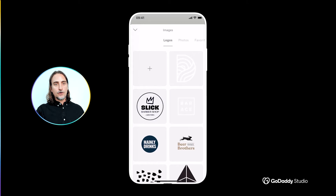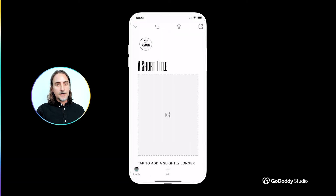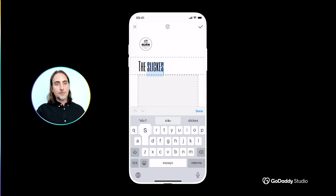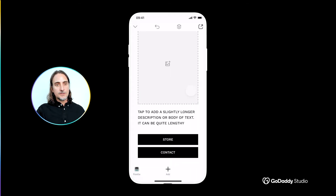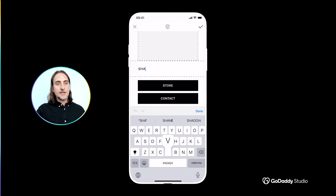I'm going to add a logo that I've previously designed and saved in GoDaddy Studio, but you can also add any image file if you have an existing logo saved on your device. Next, let's add a headline to welcome our visitors with our brand's promise or slogan — something that defines our unique product or service. So, "the slickest cuts in town" in this case, and down here we can add some additional text that describes our offering in a little more detail — something like "fades and shaves for the modern urban gentleman."